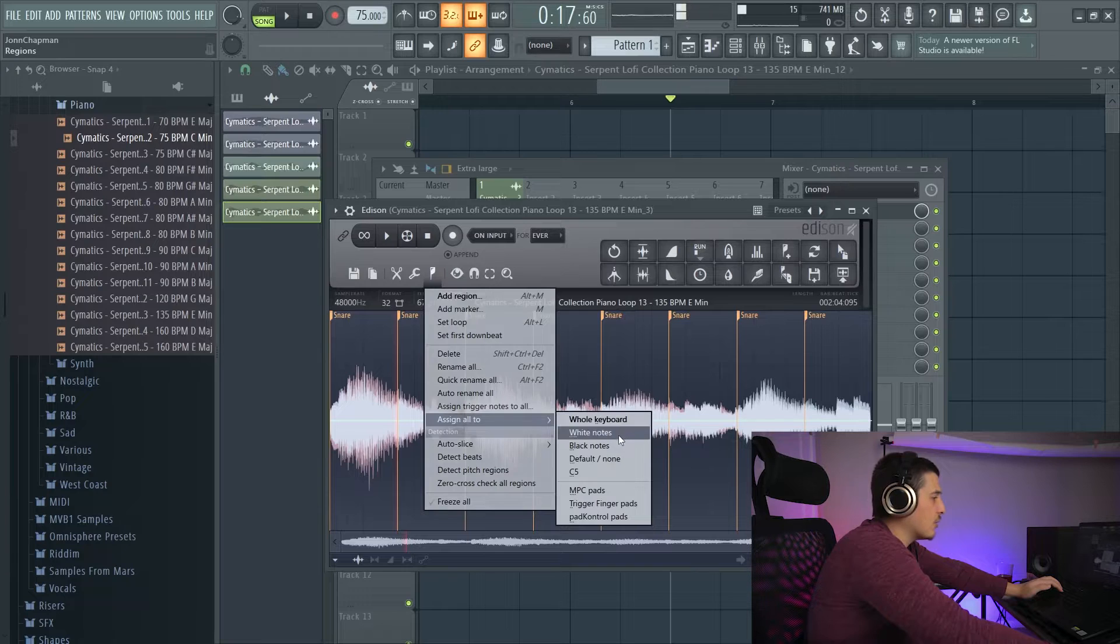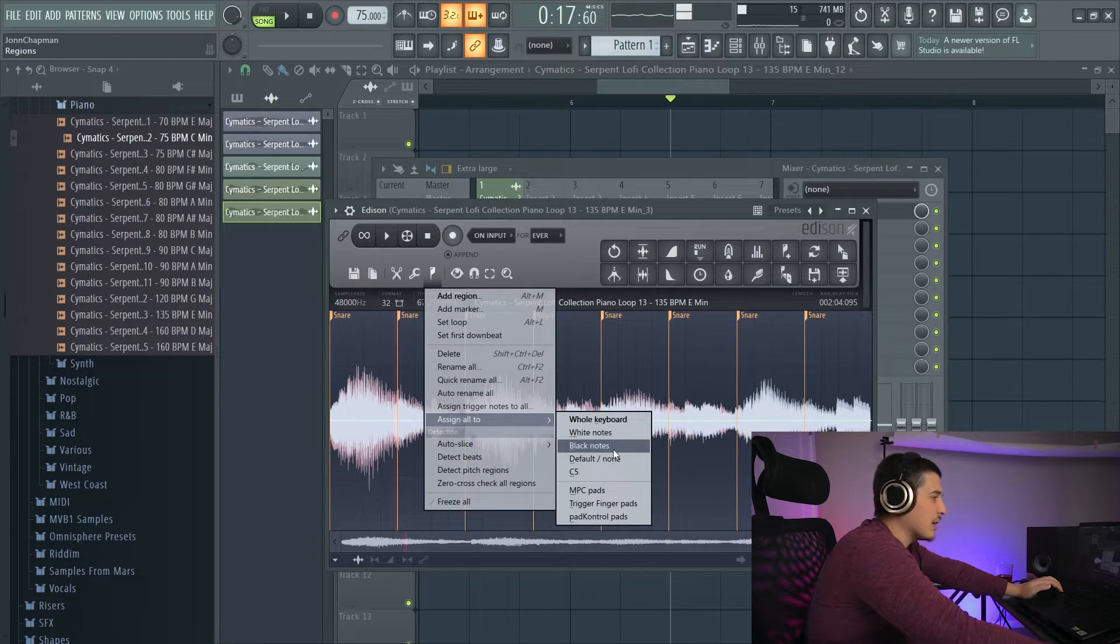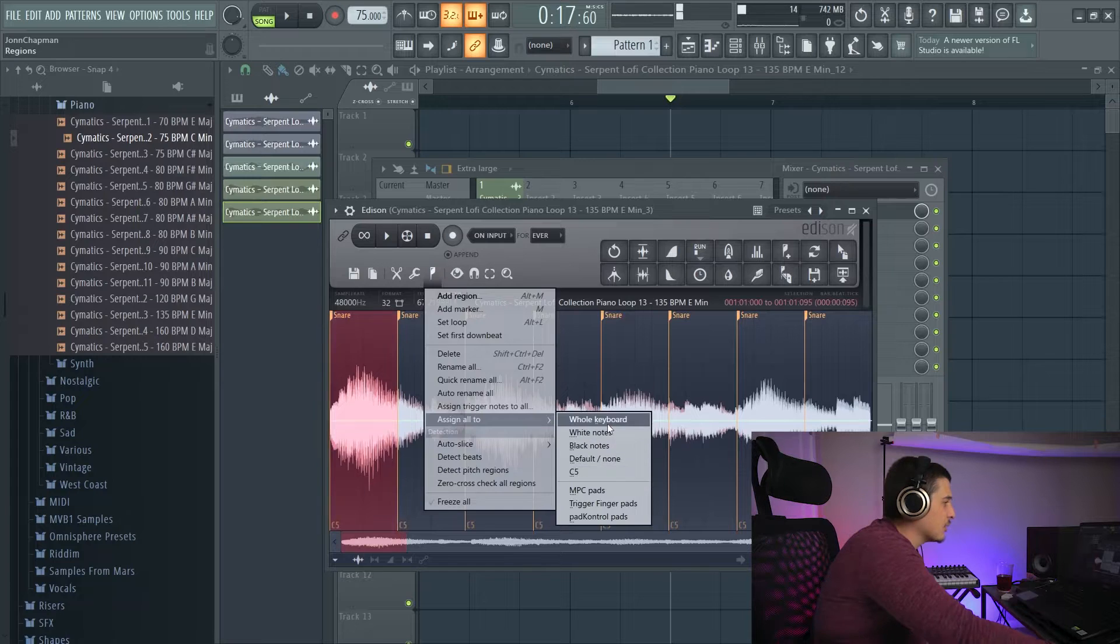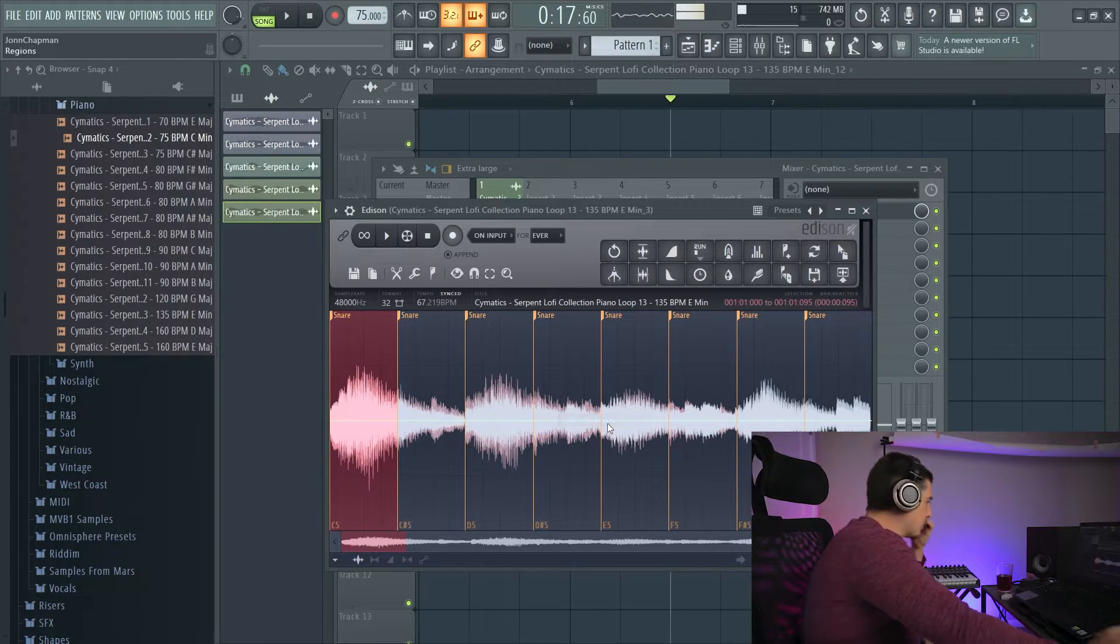And then we have assigned all to, and we can do a whole keyboard, white notes, just black notes, whatever, in order for us to play all these. So we'll go whole keyboard.